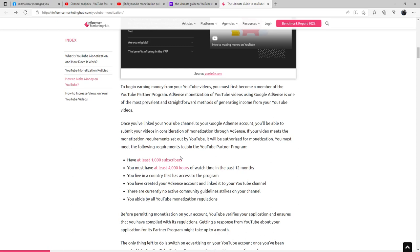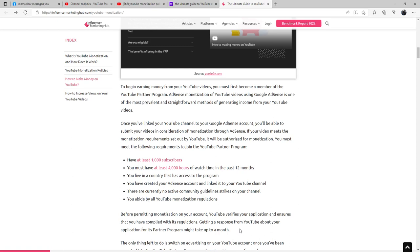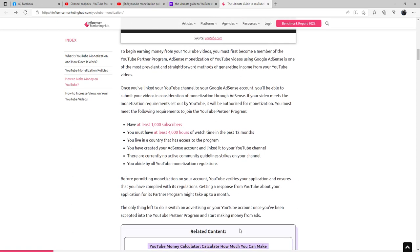You must abide by YouTube monetization regulations. Before permitting monetization on your account, YouTube will verify your application and ensure that you have complied with its regulations. Getting a response from YouTube about your application for its partner program might take up to a month. The only thing left to do is switch on advertising on your YouTube account once you've been accepted into the YouTube Partner Program and start making money from ads.